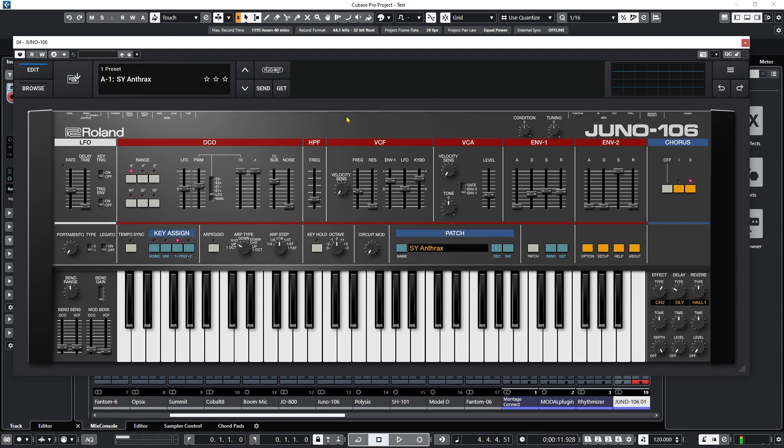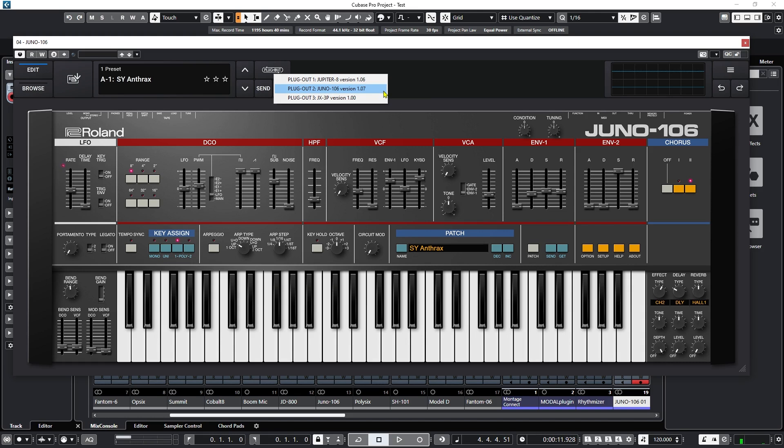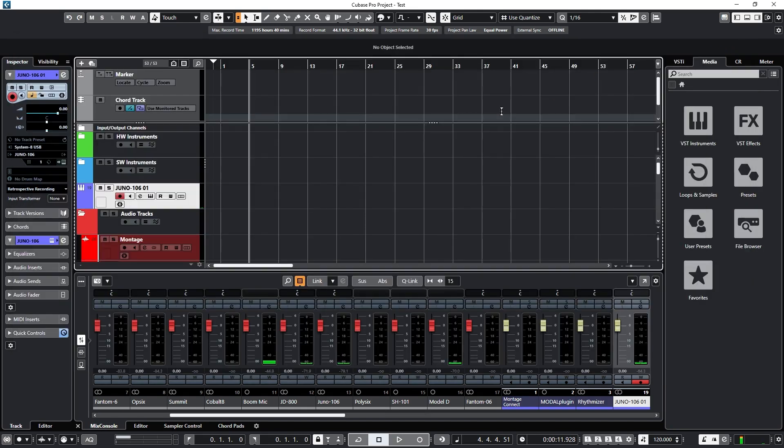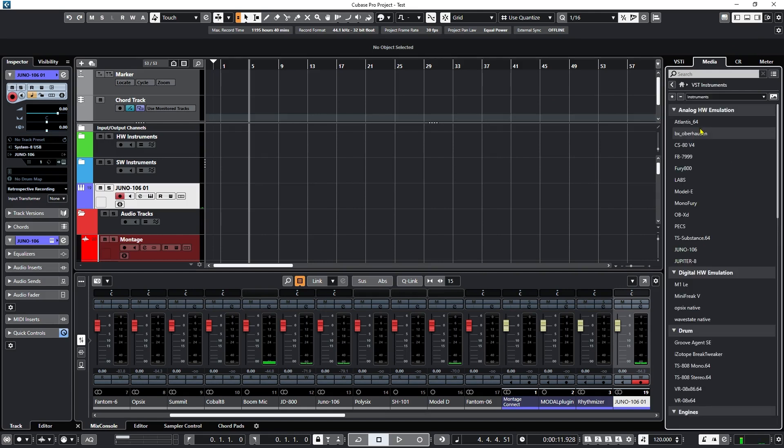So now if I look at plugout, I should see version 2. There it is. No, it's not. Juno 106. Still shows version 107. Although it was showing 106 previously. So I guess the plugout version is 107, even though Roland Cloud shows version 2. So confusing. This is just a dog's breakfast, this system, this Roland Cloud.